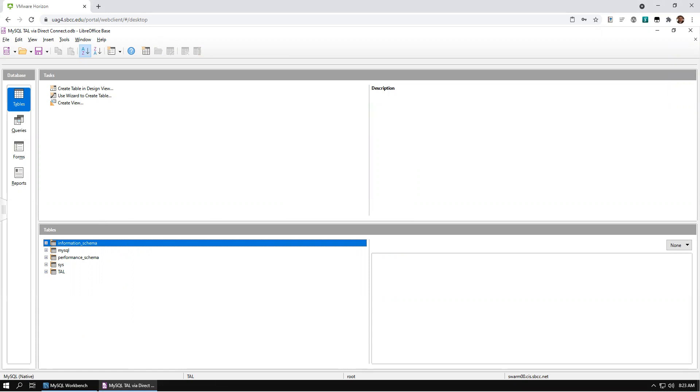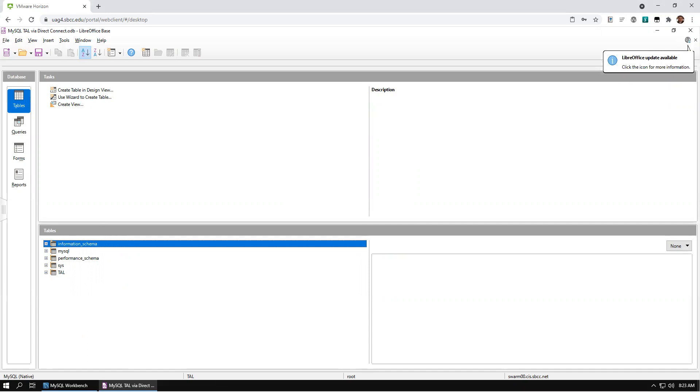You have now connected LibreOffice Base to MySQL server and are ready to begin working with LibreOffice Base tools, such as reports, forms, the query builder, and the table viewer.